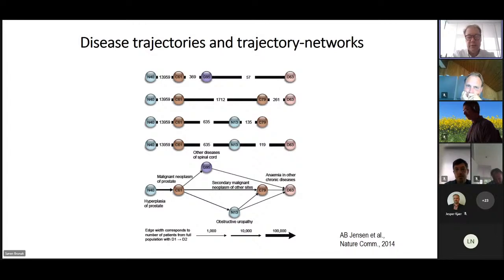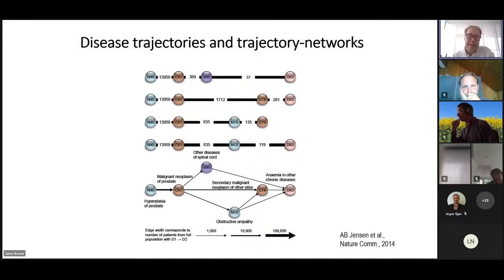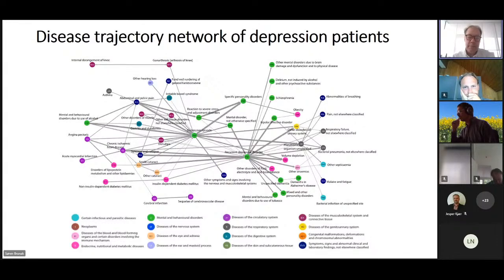For example, more patients going from N40 to C61 than the other way around, so we make these linear trajectories. We can also summarize those as a graph where we add the number of patients following each step by the thickness of the arrow. Now we have made quite many papers. This is from unpublished work on depression — in the middle you see depressive episode and then recurrent depressive episode in green later.